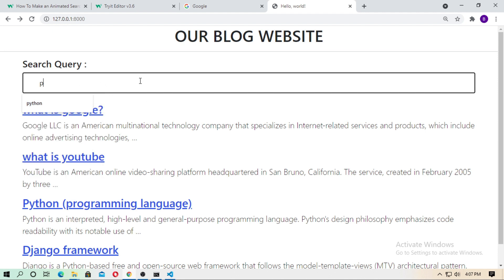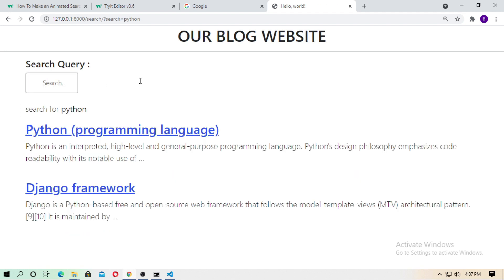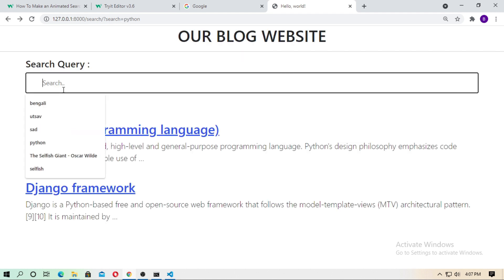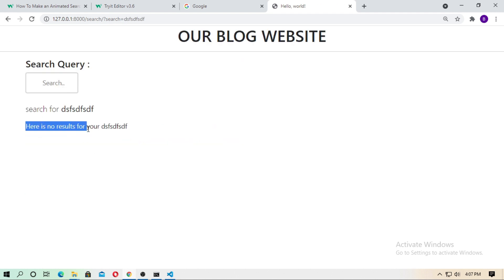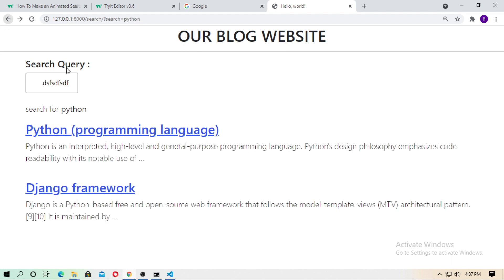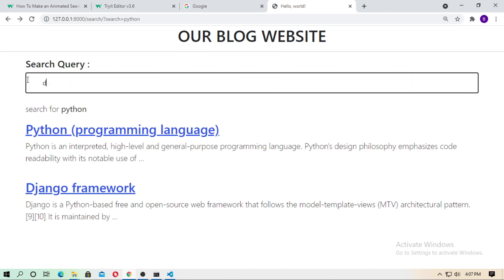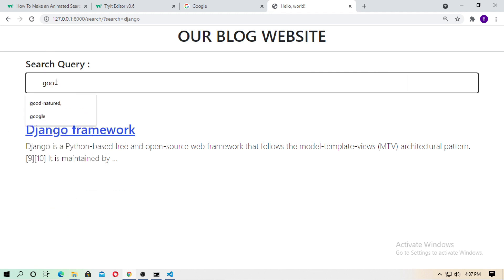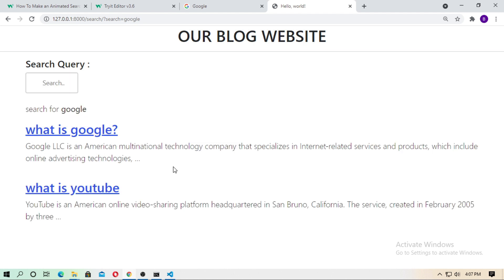Just type the query here — python — and here are two results: python and Django framework. Inside the Django framework, the python word is here. Now search for a random query and here is no result. Just search for Django — here is one result. And search for google — here are two results: What is Google and What is YouTube. There are two blogs about google.